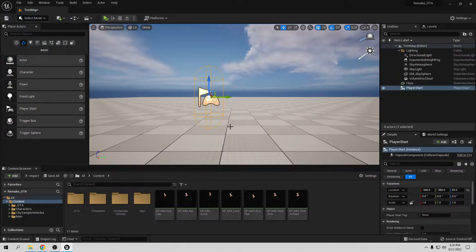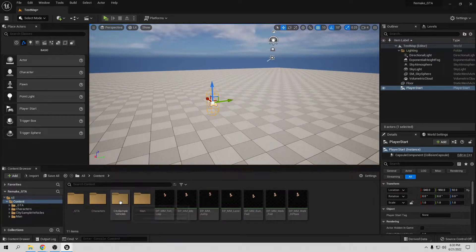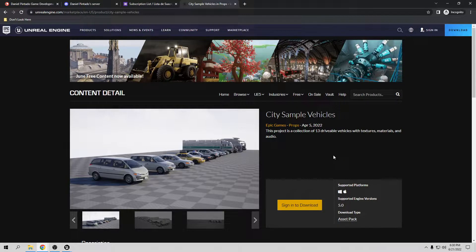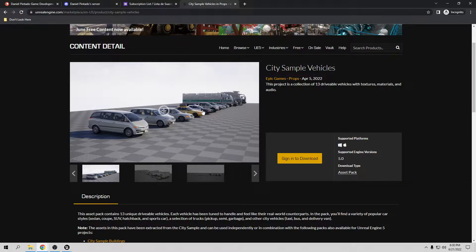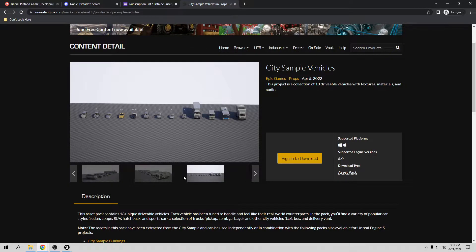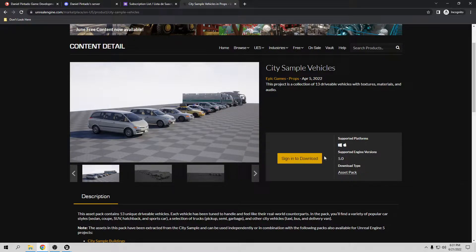Now we need our cars. They're going to be City Sample Vehicles, which you can download absolutely for free from the Marketplace — they're already there from Epic. The City Sample Vehicles pack has all the cars you need: vans, trucks, police cars, taxi cars, big trailers, trash trucks, and more. Note that they only work from Unreal Engine 5. If you're still doing this tutorial from Unreal Engine 4, it's better to download the cars shown in a previous video in this series.